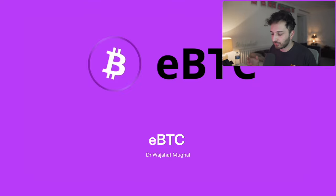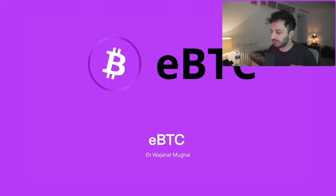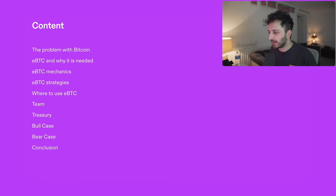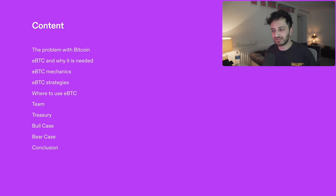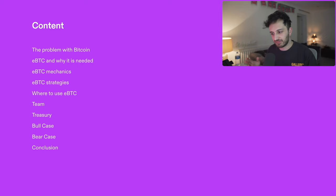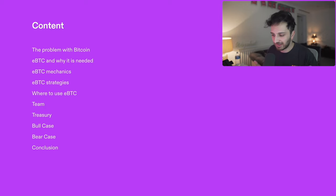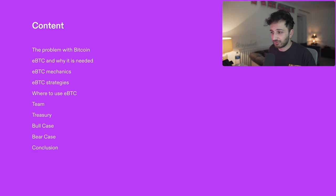This is a new protocol building on top of the Bitcoin asset. As always, with the contents, we're going to cover first of all the problem with Bitcoin — native Bitcoin itself. We're then going to talk about what EBTC is, why it's needed, the mechanic strategies, where you can use it, and all kinds of things related to that. And of course, as always, we like to cover the bull case and the bear case. So without further ado, I think we should basically just jump straight into it.